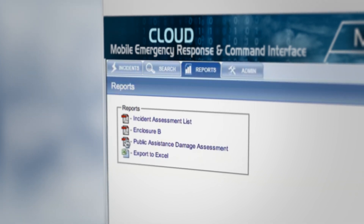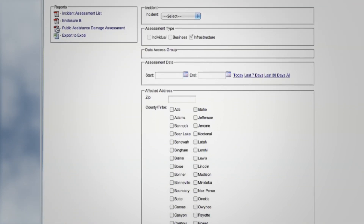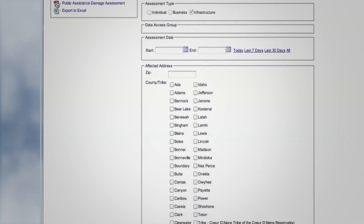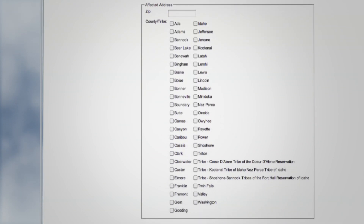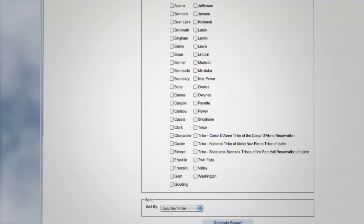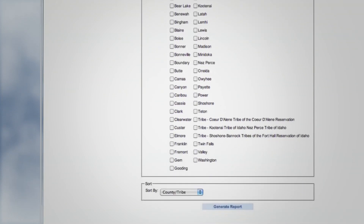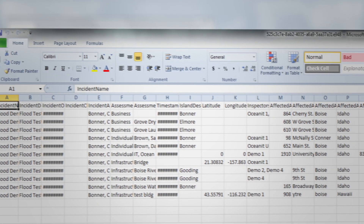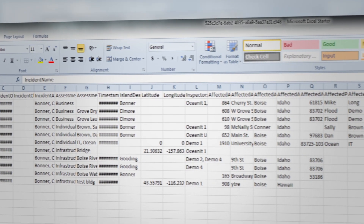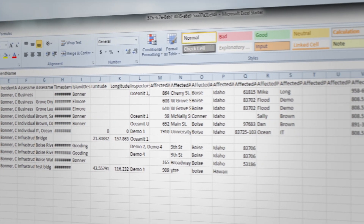Customizable filters are available to specify exactly what your report needs to show. Mercy also exports data to Excel documents for archiving or sharing purposes.